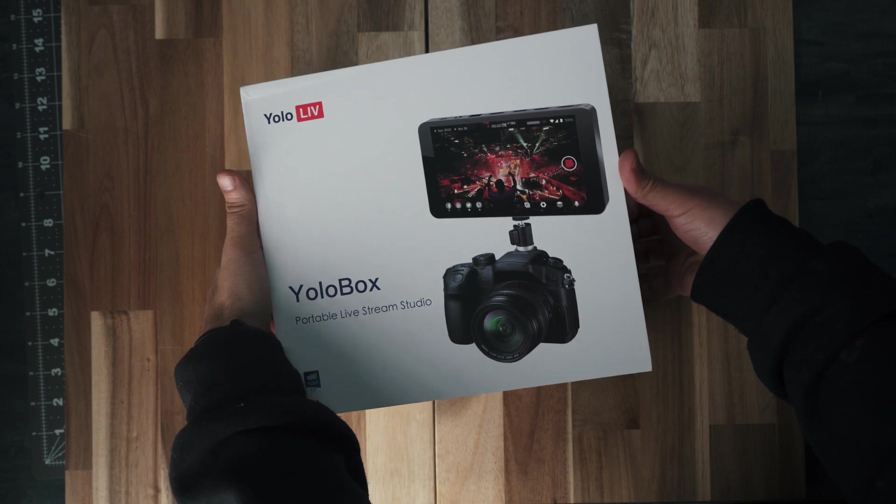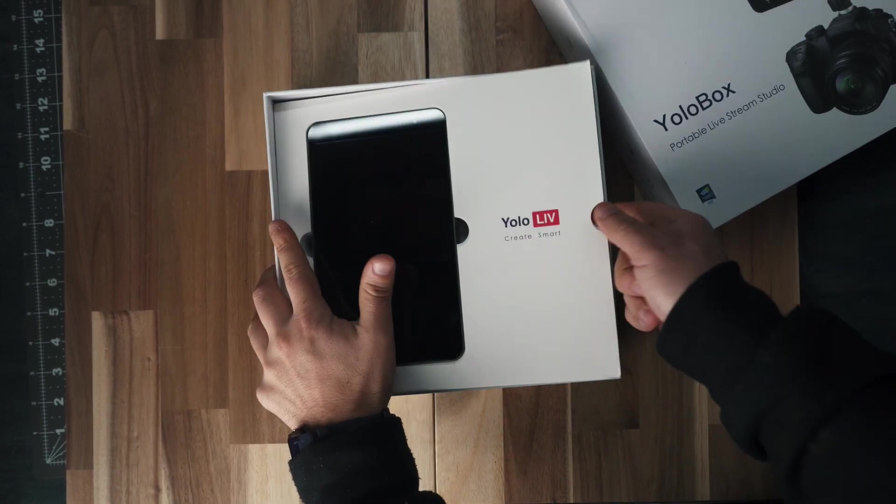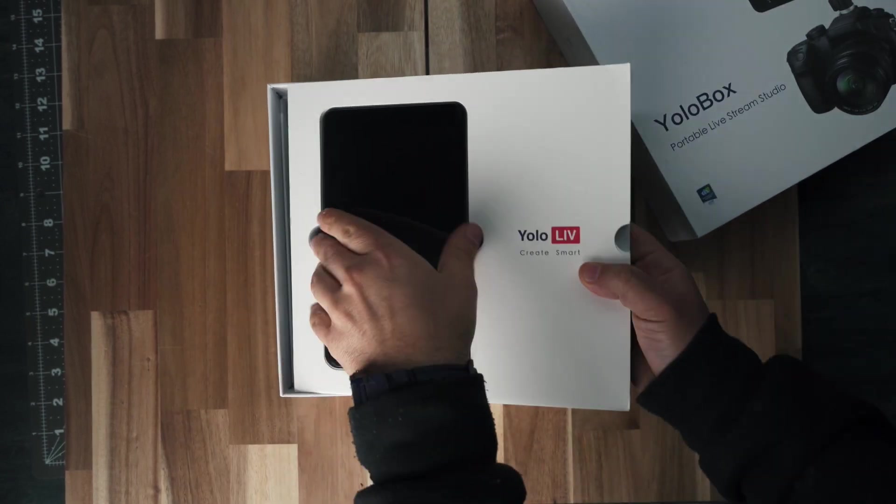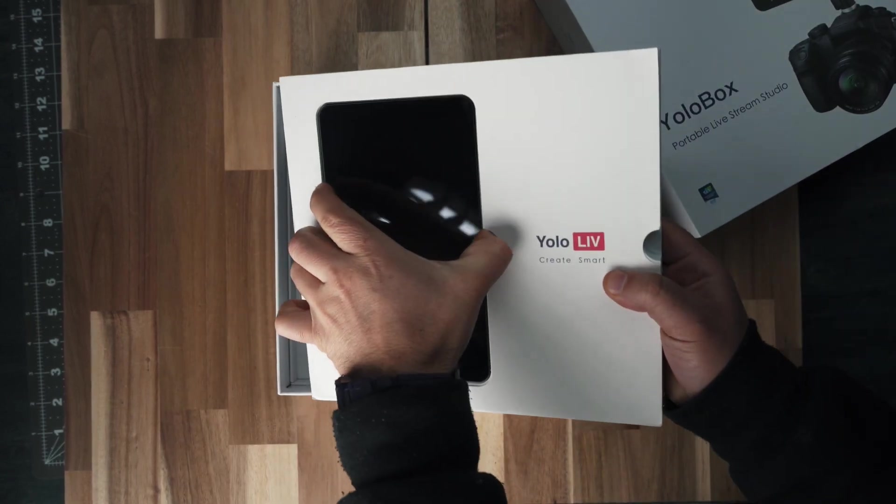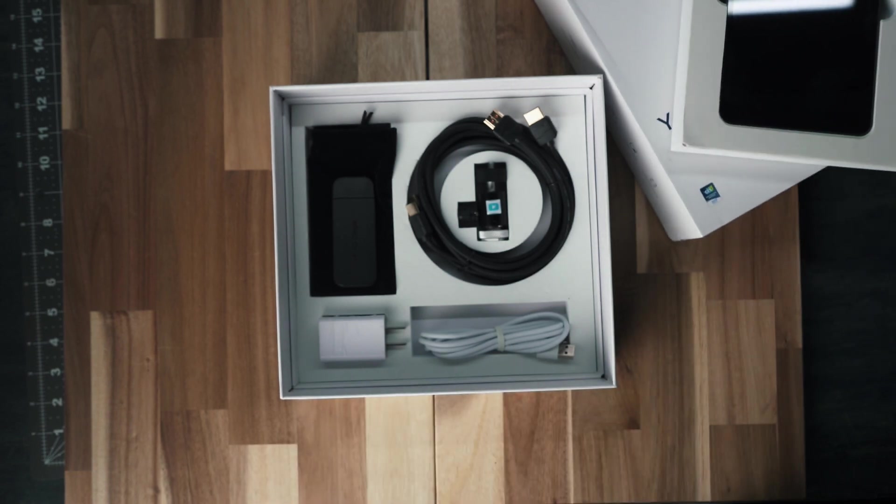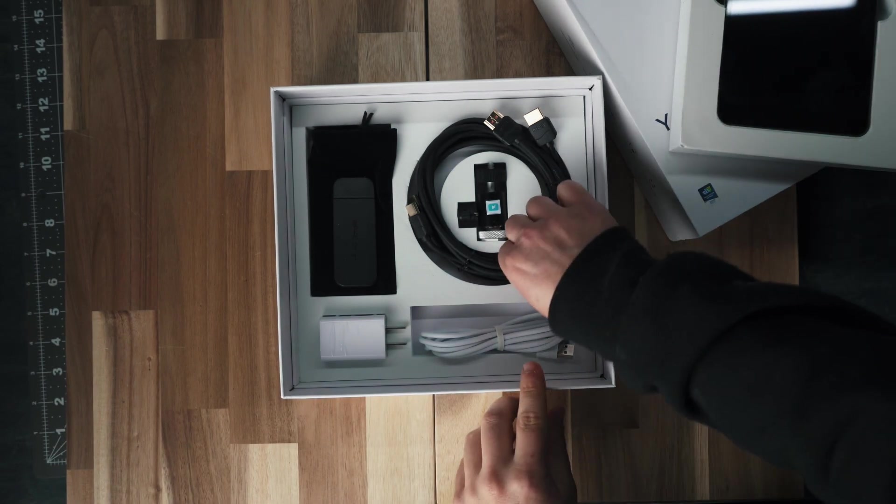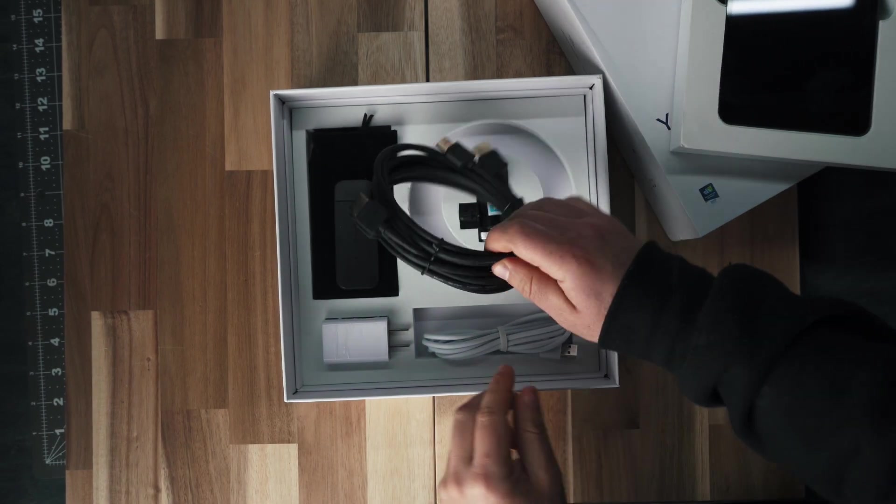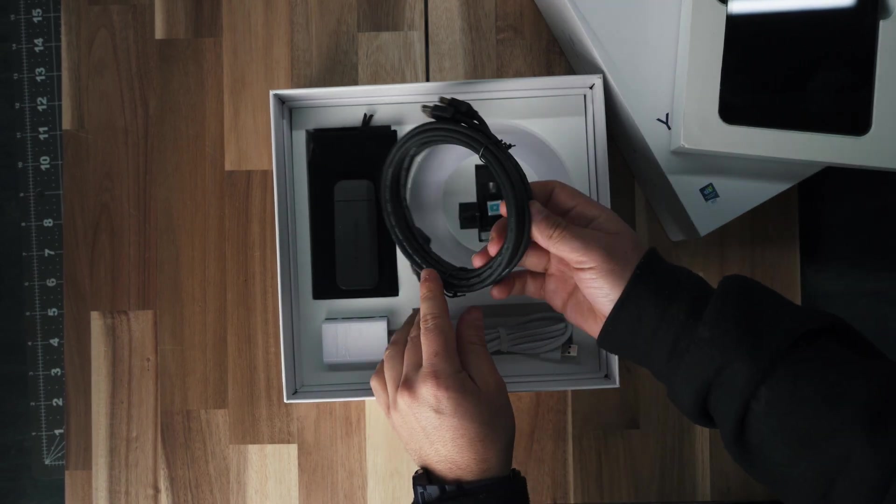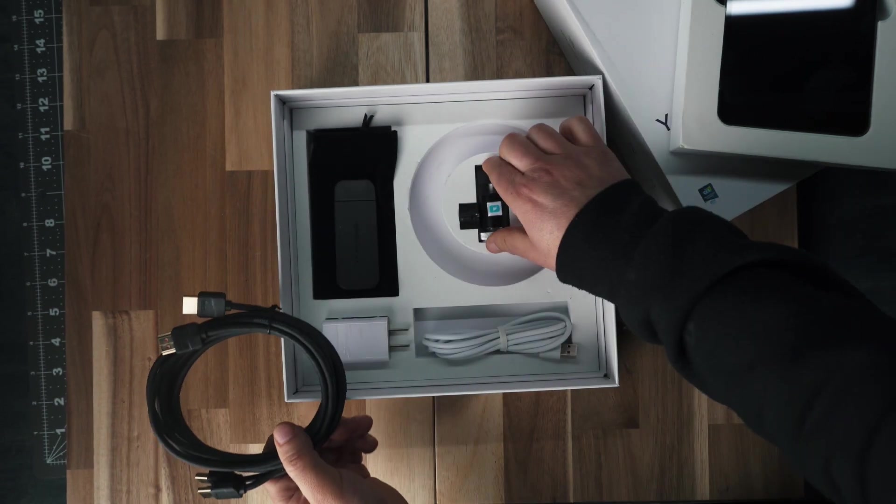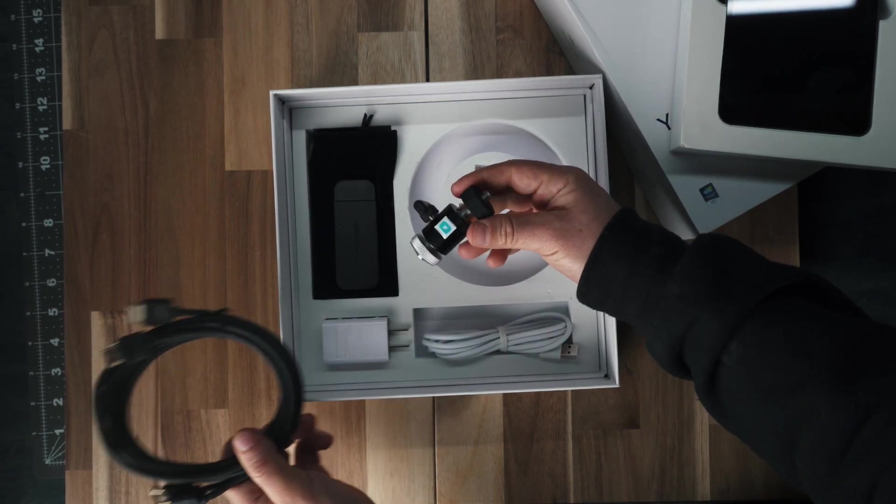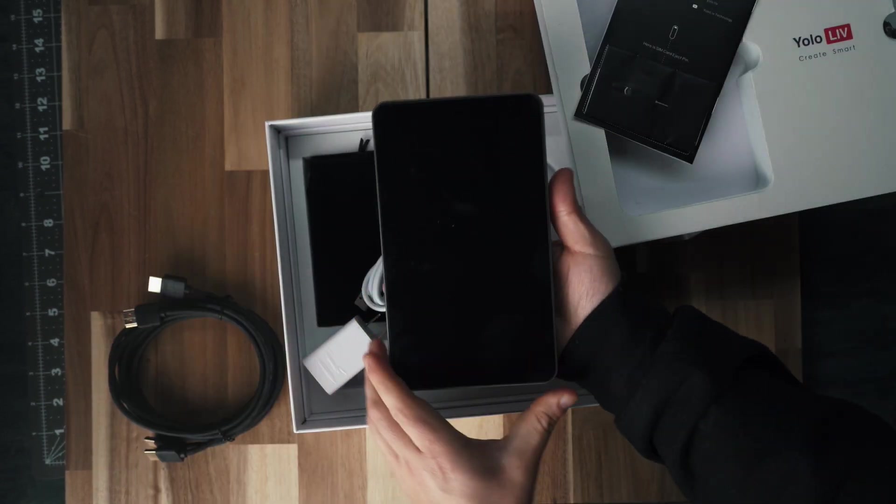So I'm going to do a quick unboxing so you can see what's in the box. You can see the packaging is well done. It's not going to break on the way. In the box, you're going to find two HDMI cables, a ball head, a dongle that I'm not sure what it's for, and the USB-C charger, which will charge the device for three hours, or you can just leave it powered on.